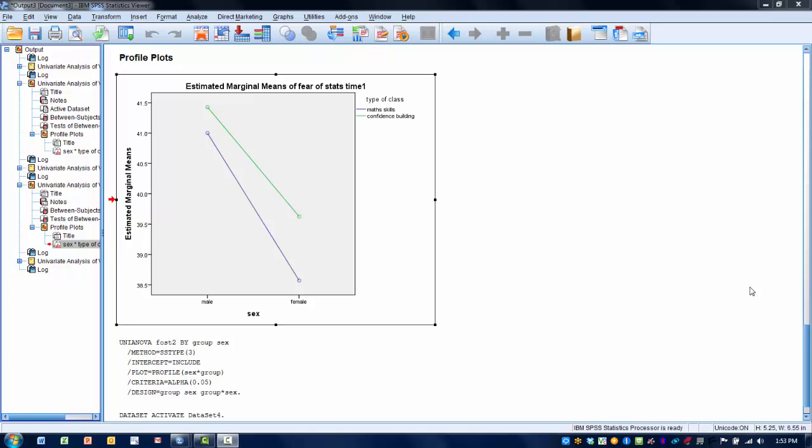When we produce a factorial ANOVA, one of the things we can ask for as part of the analysis is a profile plot. This will give us an idea of how the two independent variables — the two factors — may be influencing the outcome and how these two factors might be interacting with each other to produce a unique response on the dependent variable. One of the tricks is being able to interpret these graphs to get an idea of whether or not an interaction is potentially present.